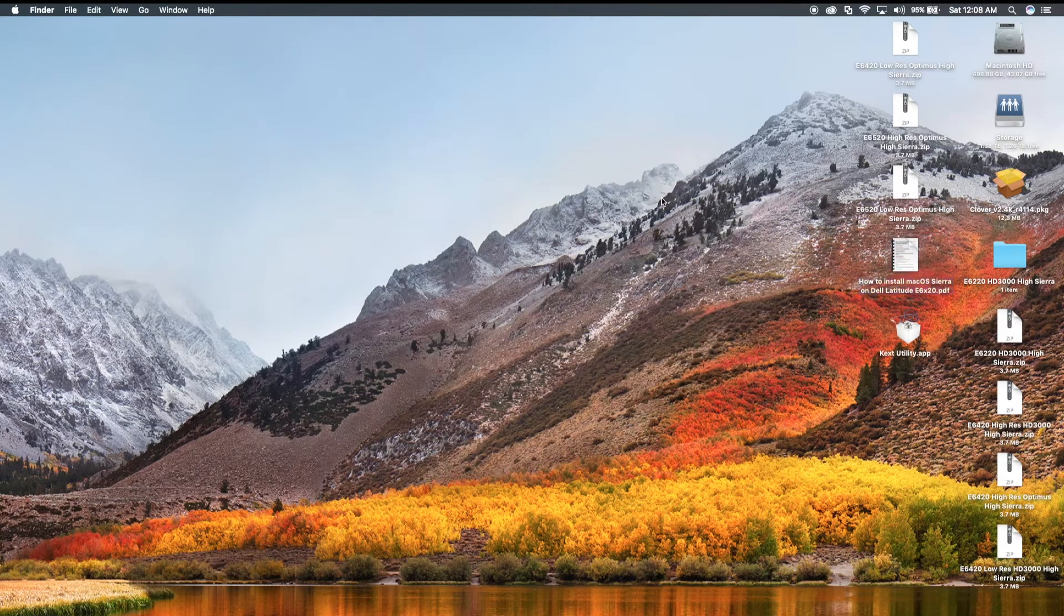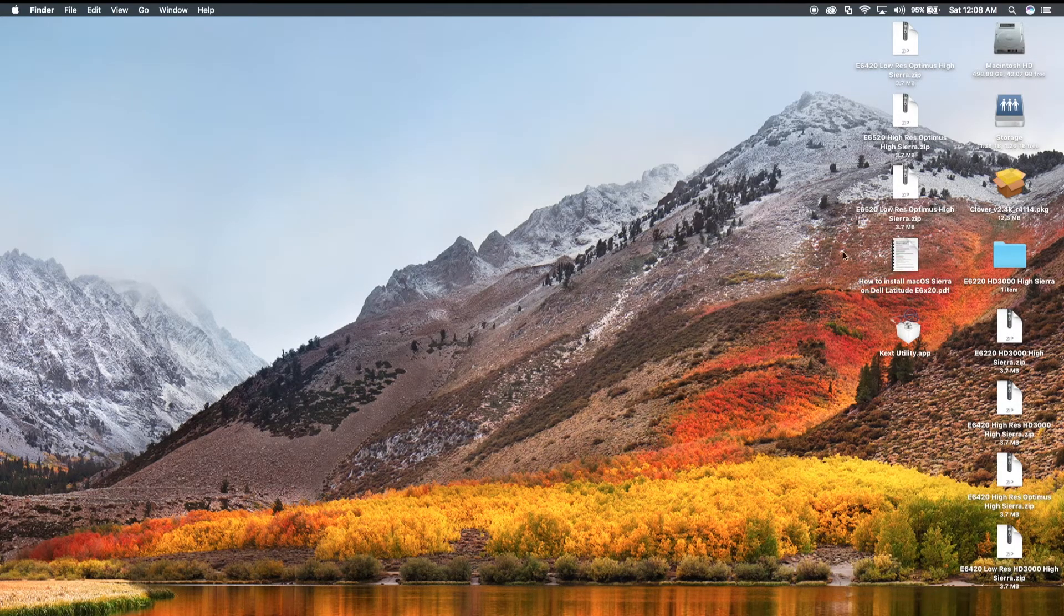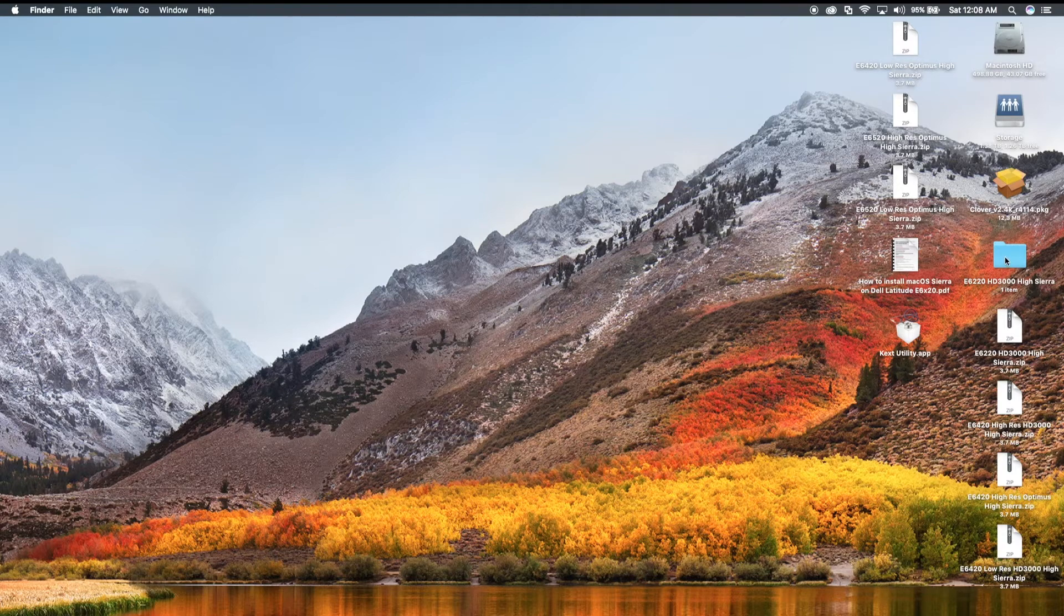You know, that's all you have to do, and you have Mac OS Sierra on your Hackintosh.